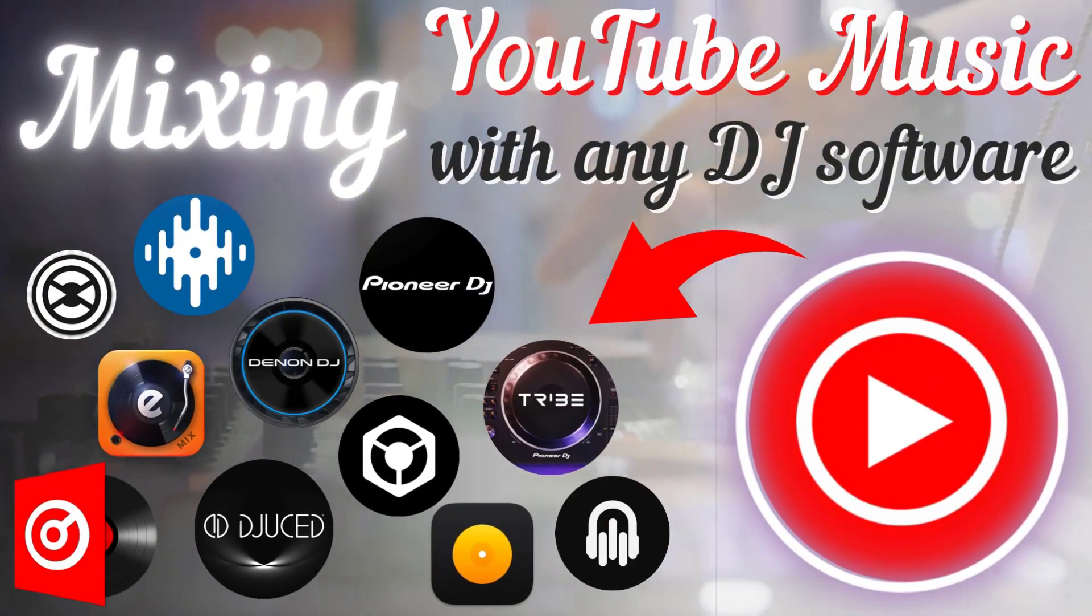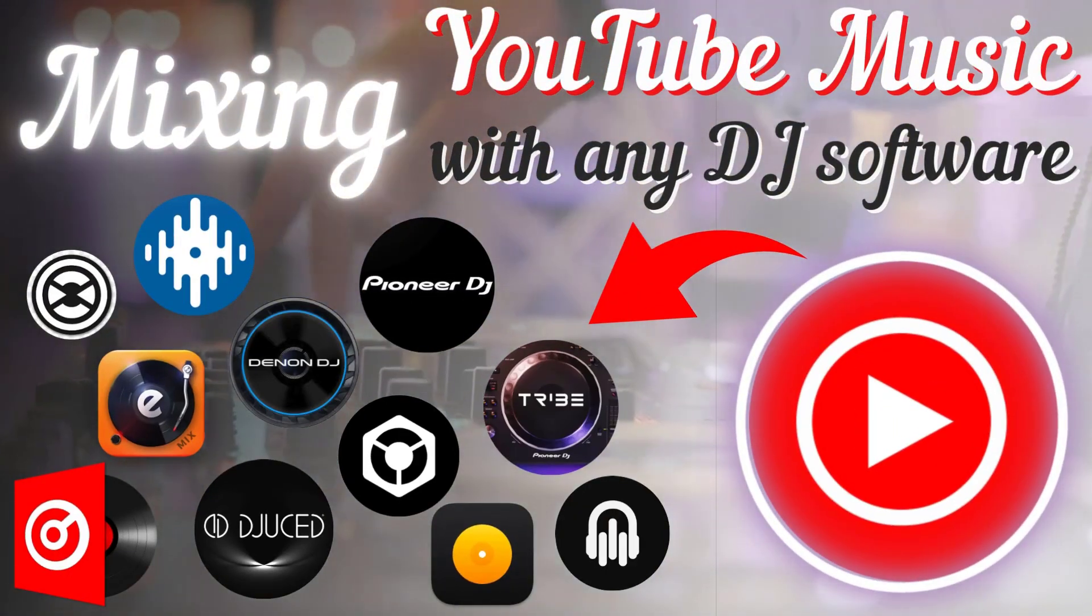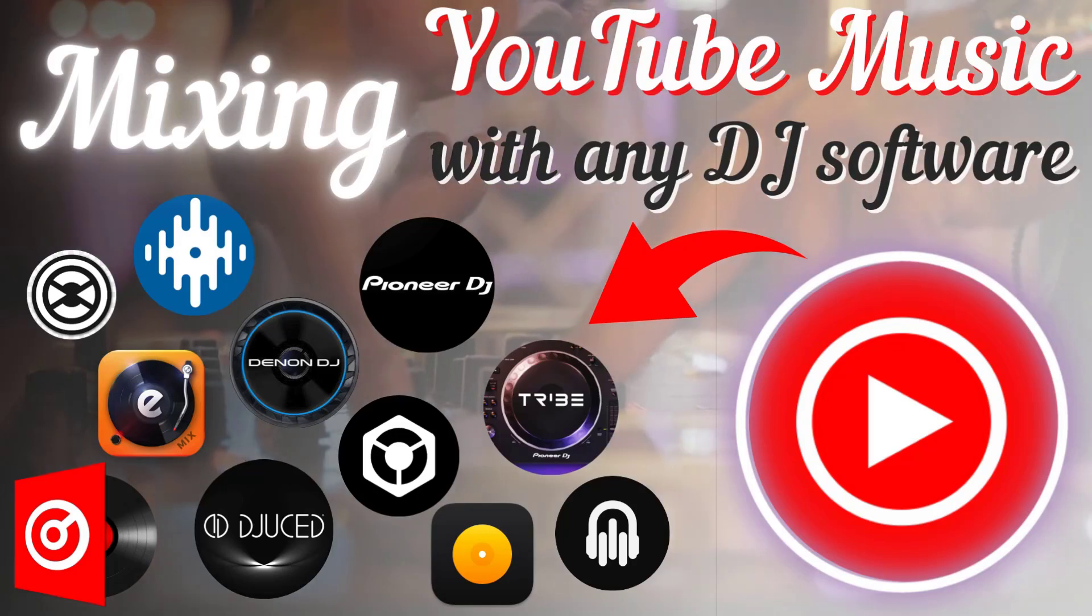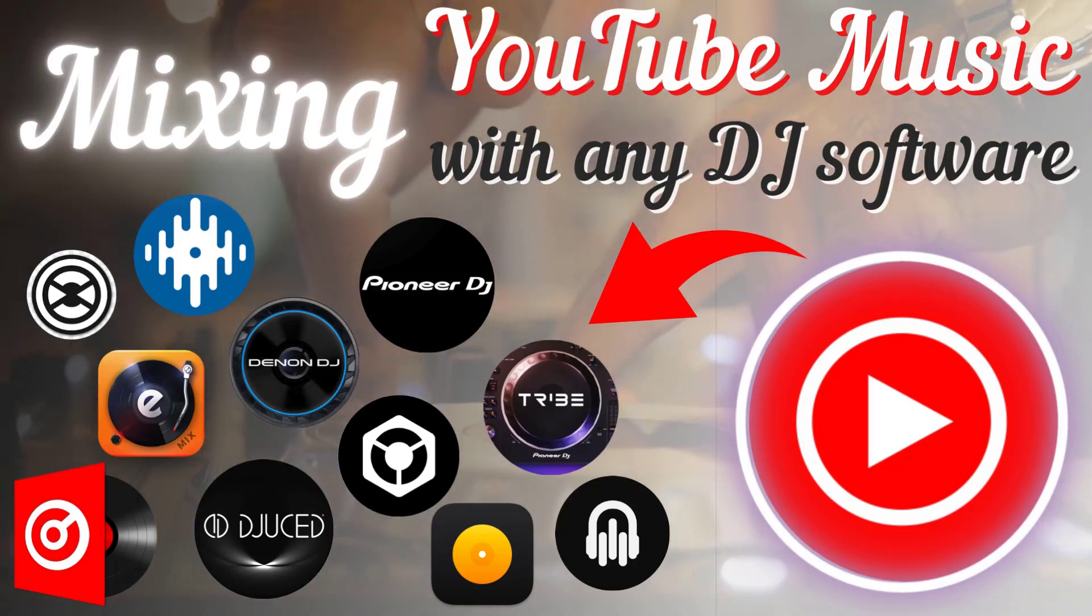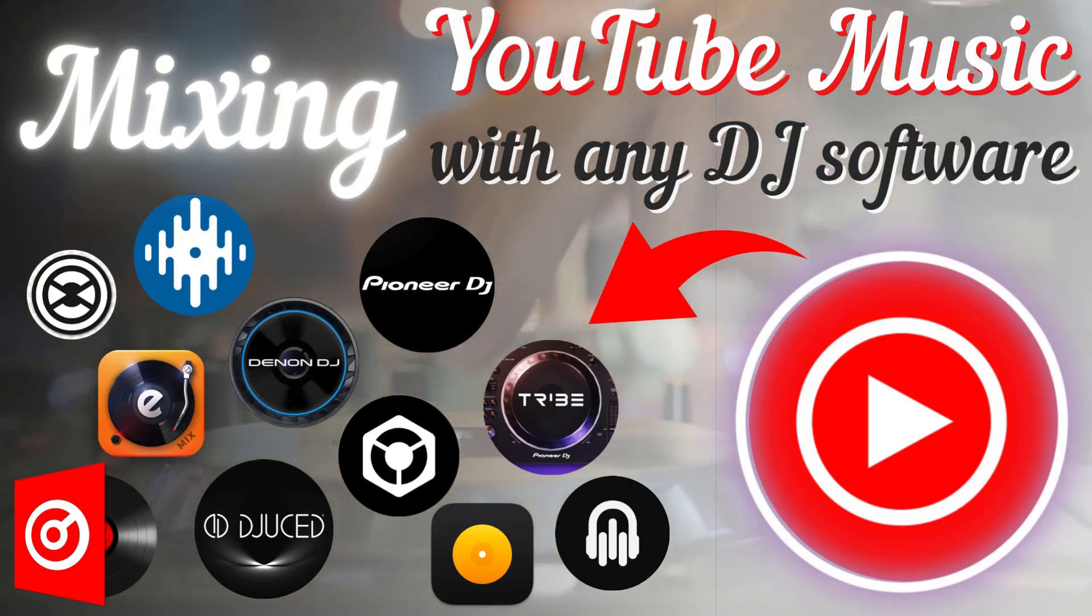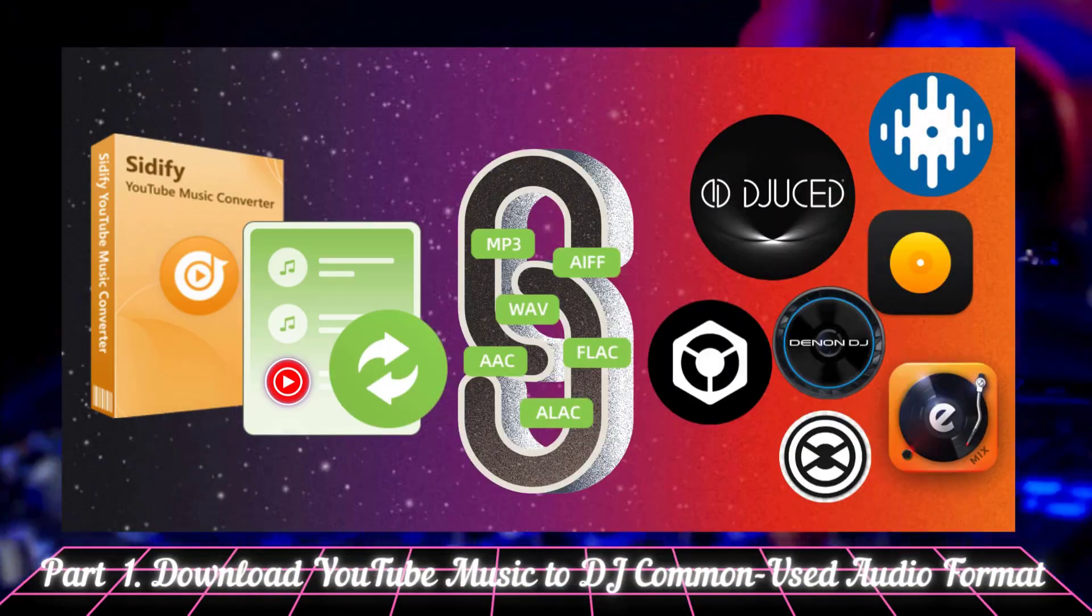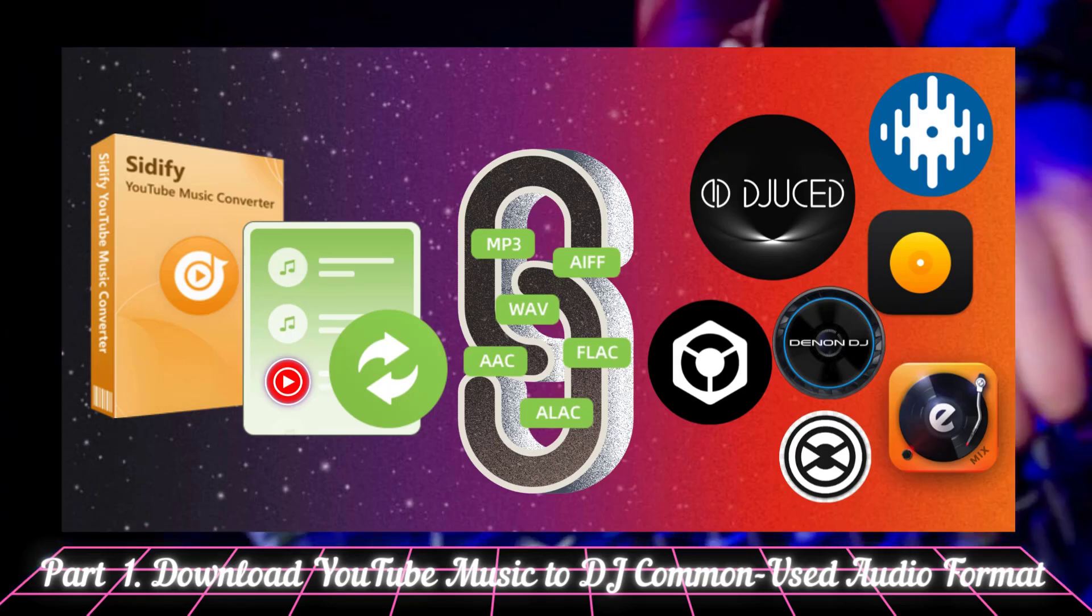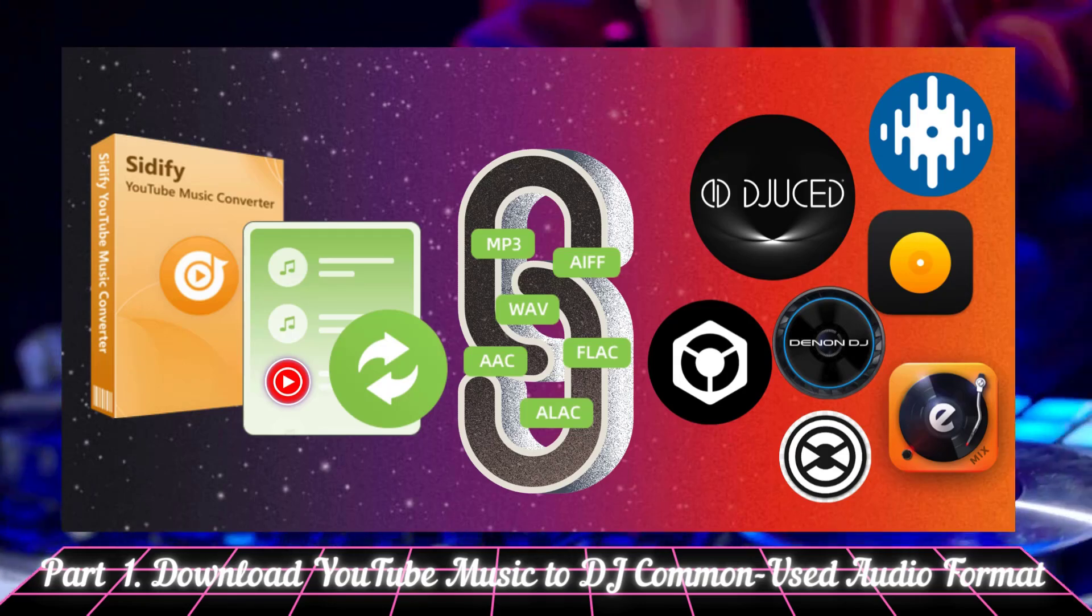Welcome to this video on how to work with YouTube Music in any DJ software. In this video we'll walk you through step by step on how to download and transfer your YouTube Music tracks into any DJ software you love. To mix YouTube Music with your DJ software you'll need to download the tracks in a format that your DJ software can support, like MP3 or WAV.